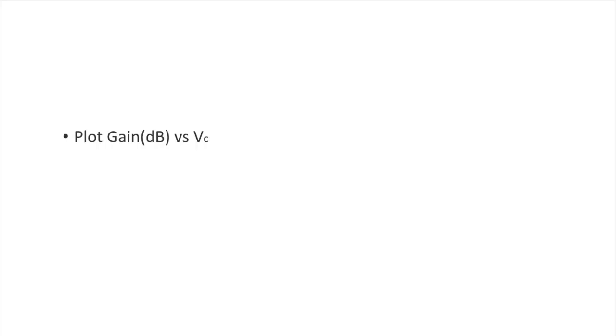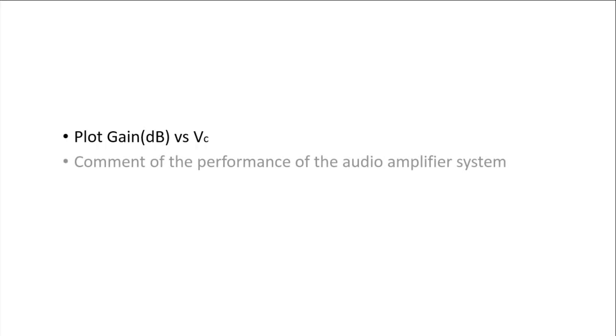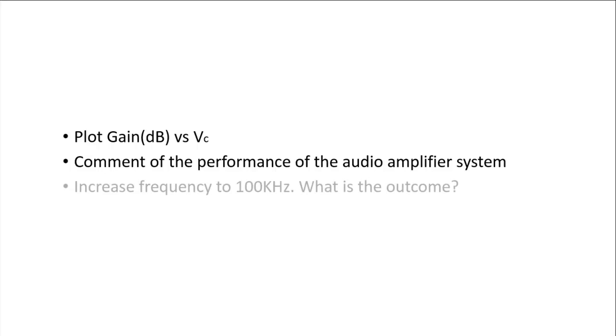With that, plot the graph of the gain versus VC. And justify whether the output performance of the audio amplifier system meet the desired object rate. Likewise, you can change the frequency to 100 kHz.